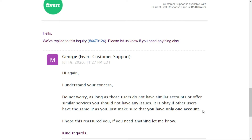This is essentially the Fiverr rule: you cannot use more than one Fiverr account on the same IP. If you try to run more than one account from the same IP, your MAC address and other device information may already be in their database, and they can trace and ban you.